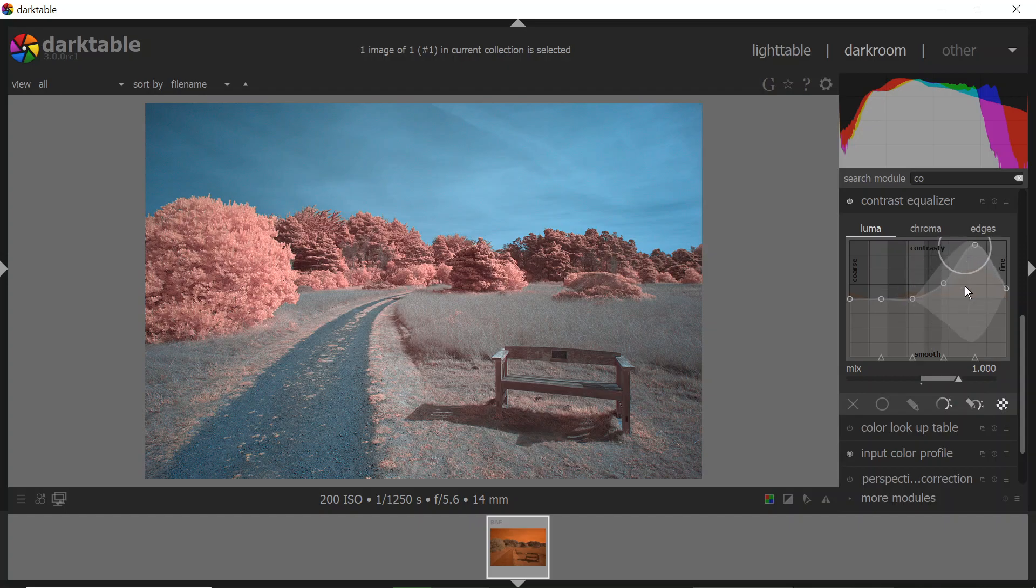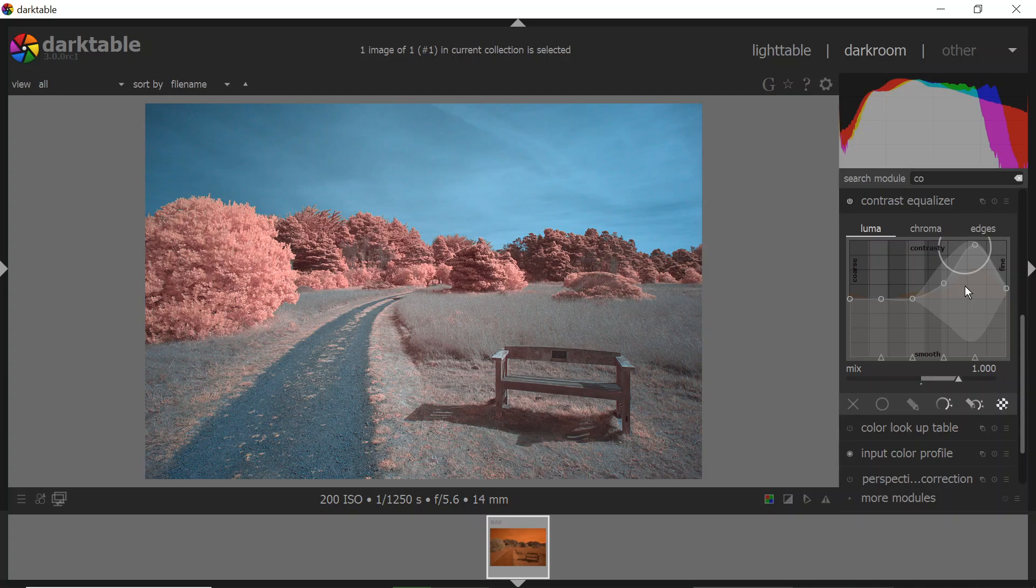So this is, again, this was the release candidate version for Darktable 3, the open source image editor. You can do all in one image editing for infrared. You can do your channel swap, set your white balance and do all of your processing within one program. Very, very powerful, complex for sure, but very powerful tool for editing your photos. So there you go. Hope you enjoyed. Thanks.